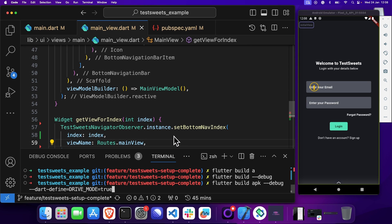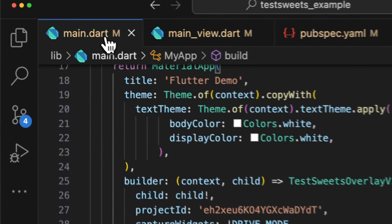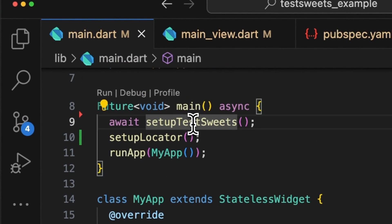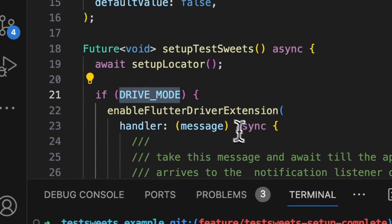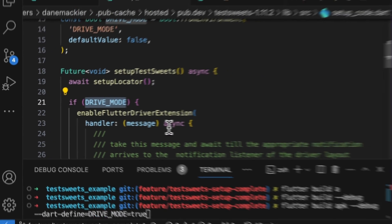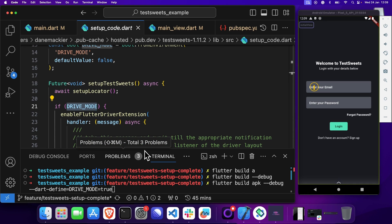This allows Test Suites to connect to your application through this DriveMode value and allows us to drive the application when you are running your automated tests. I'm working on a solution to swap this without having to make two different builds. At the moment, we haven't found a solution that works, but I am working on that.